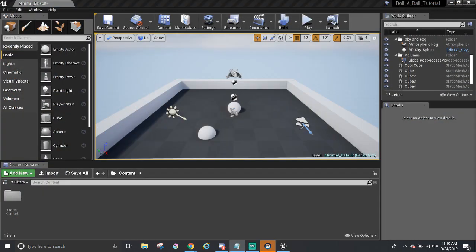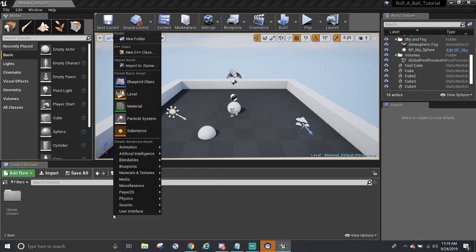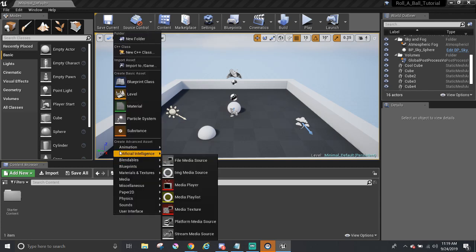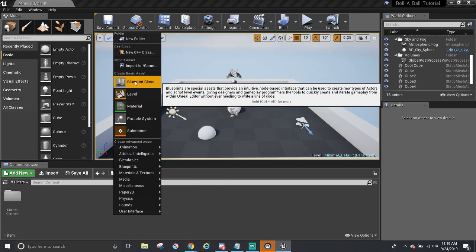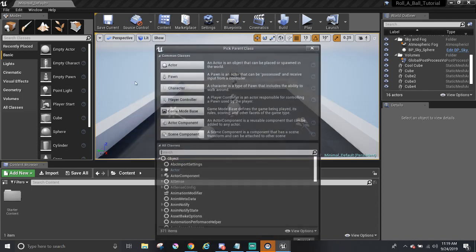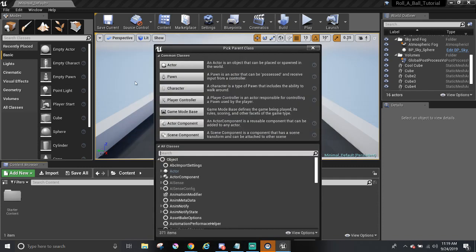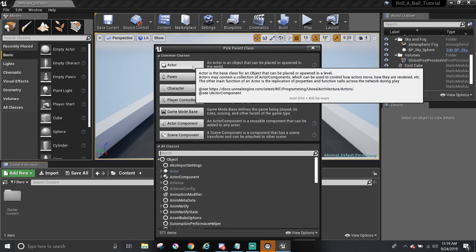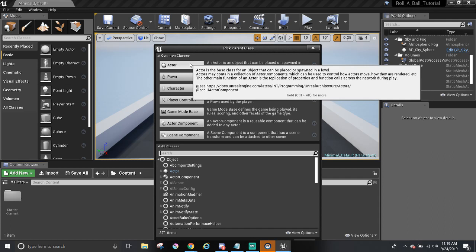In order to make a new Blueprint, go to the Content Browser, right-click to view a pop-up menu, and select the Blueprint class option. A list of parent classes will appear. Each have their own little description on what they are. For pickups, they are just rotating cubes, and it doesn't require any inputs. So, I believe the Actor class seems to be the best choice here.